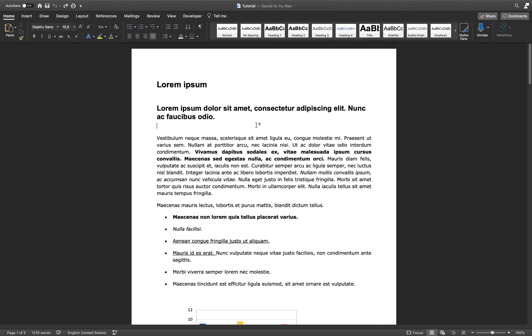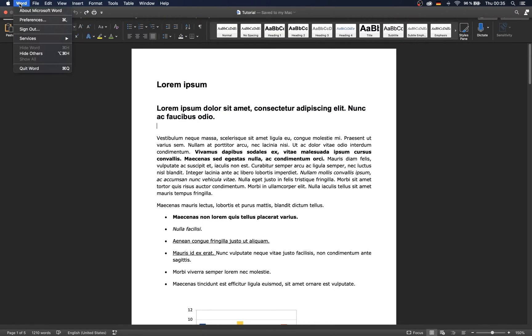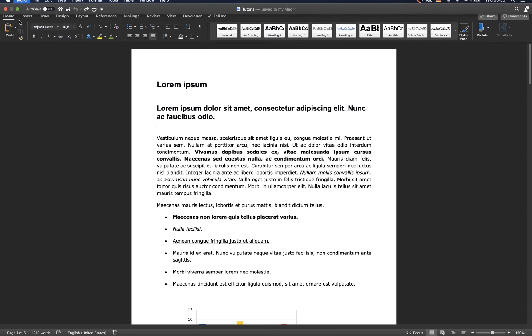In order to change your autocorrect options, navigate to Home, then Preferences on Windows, and for macOS go to Word, Preferences.